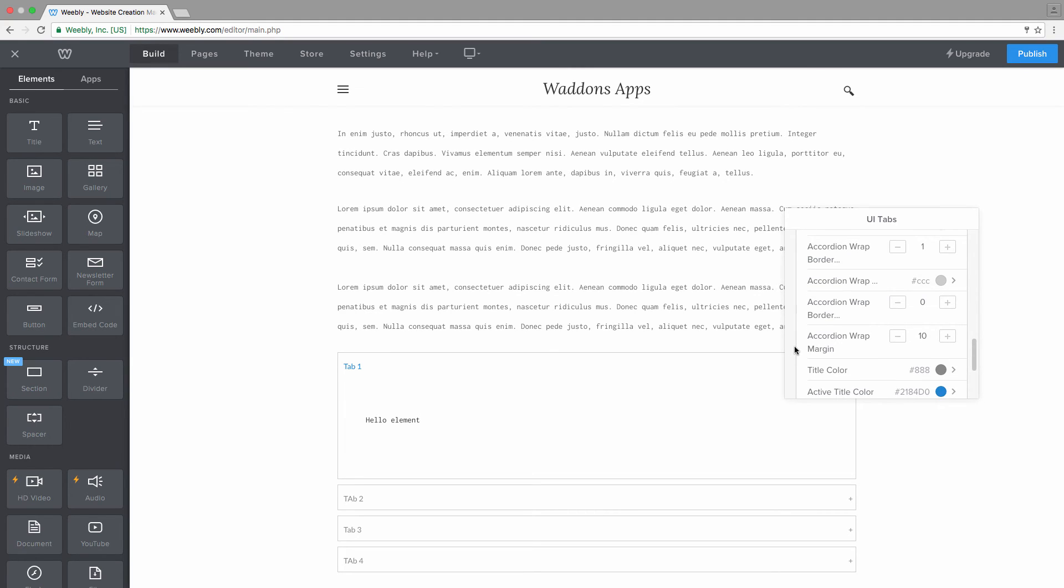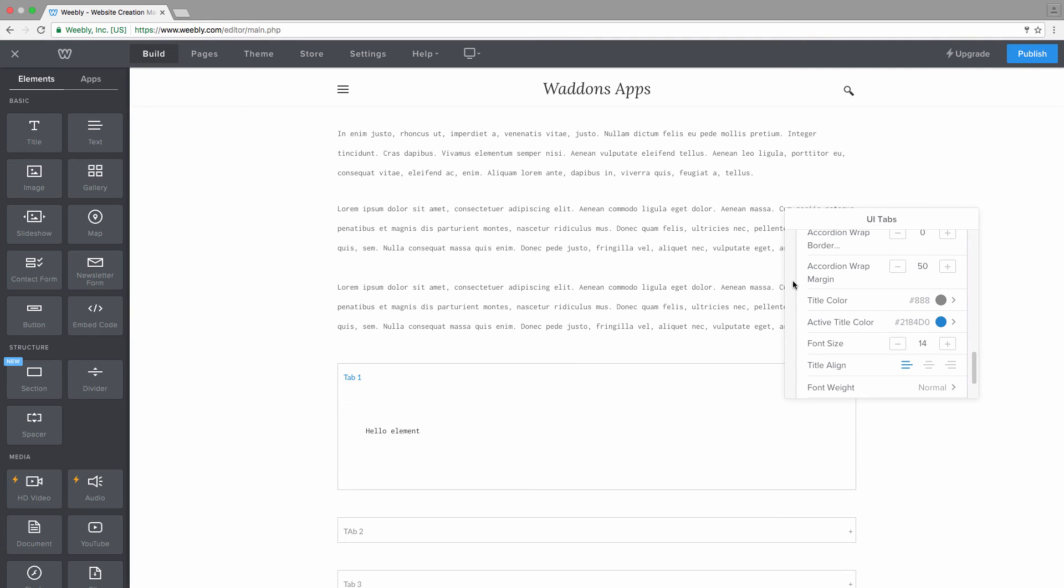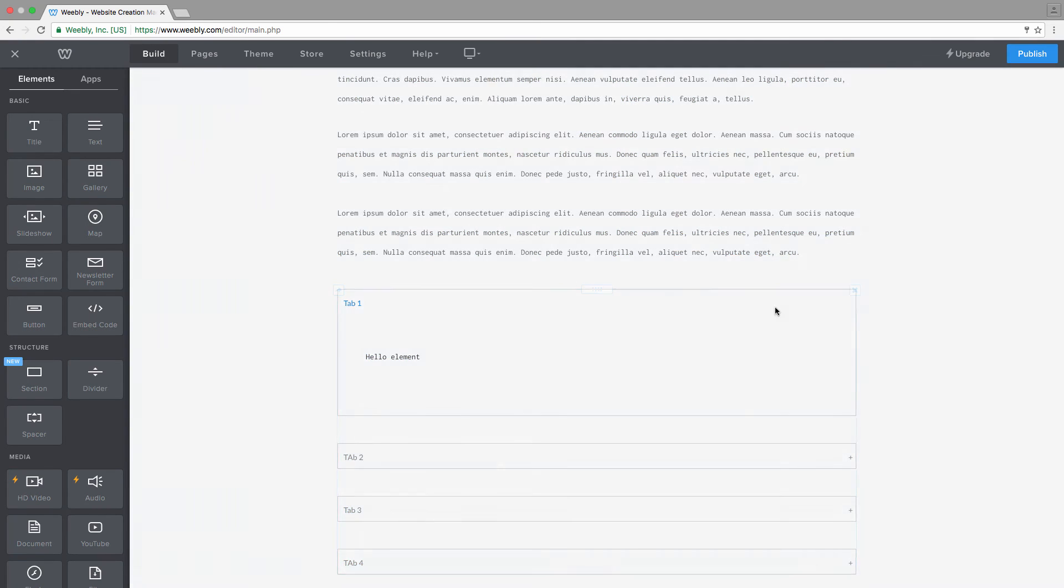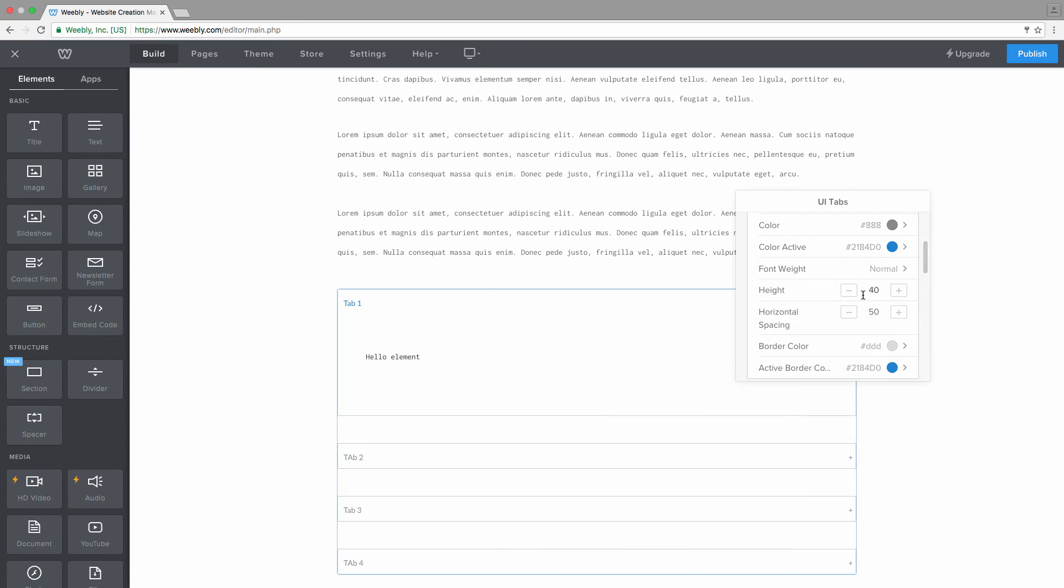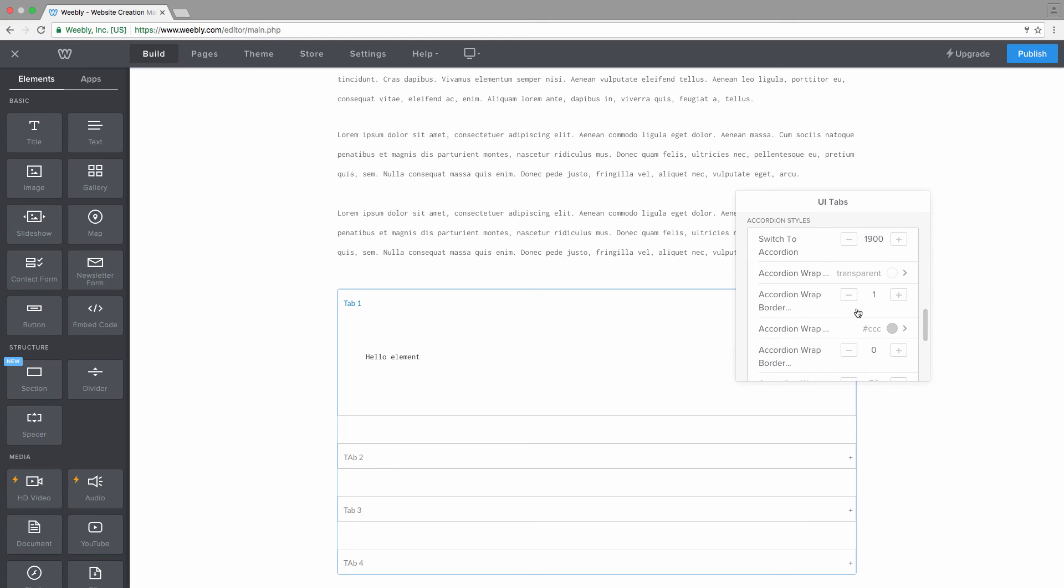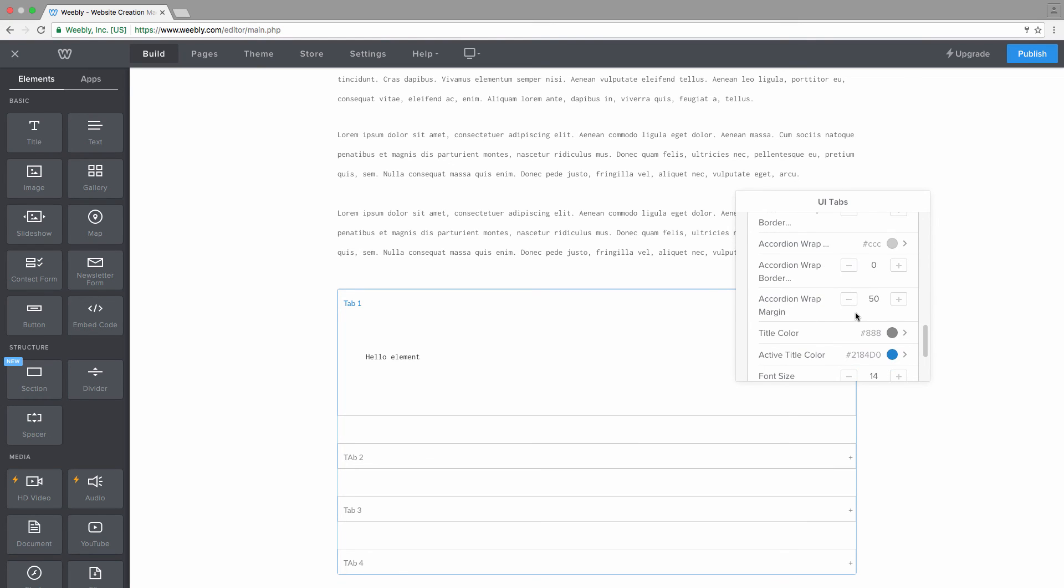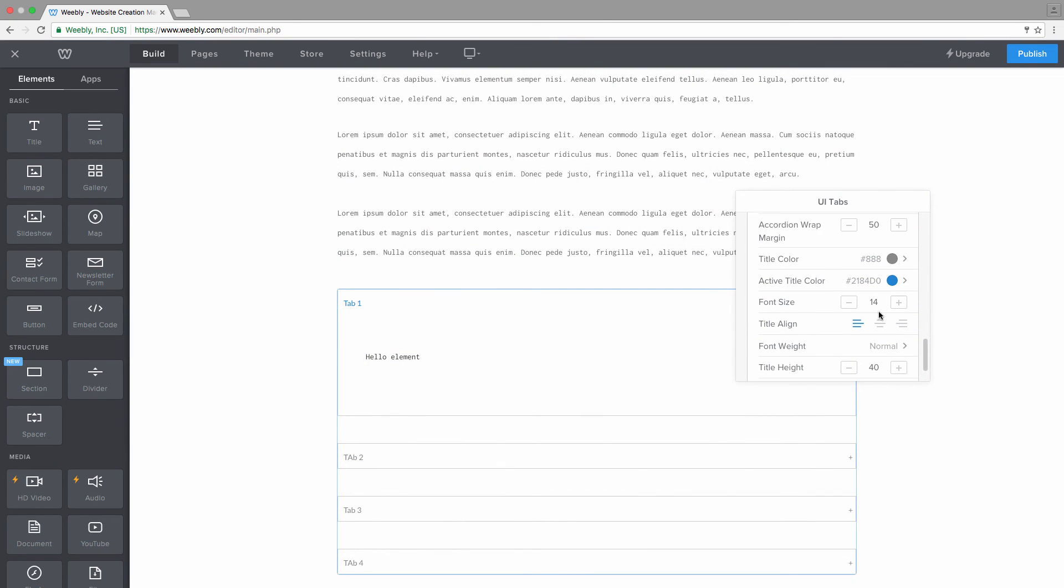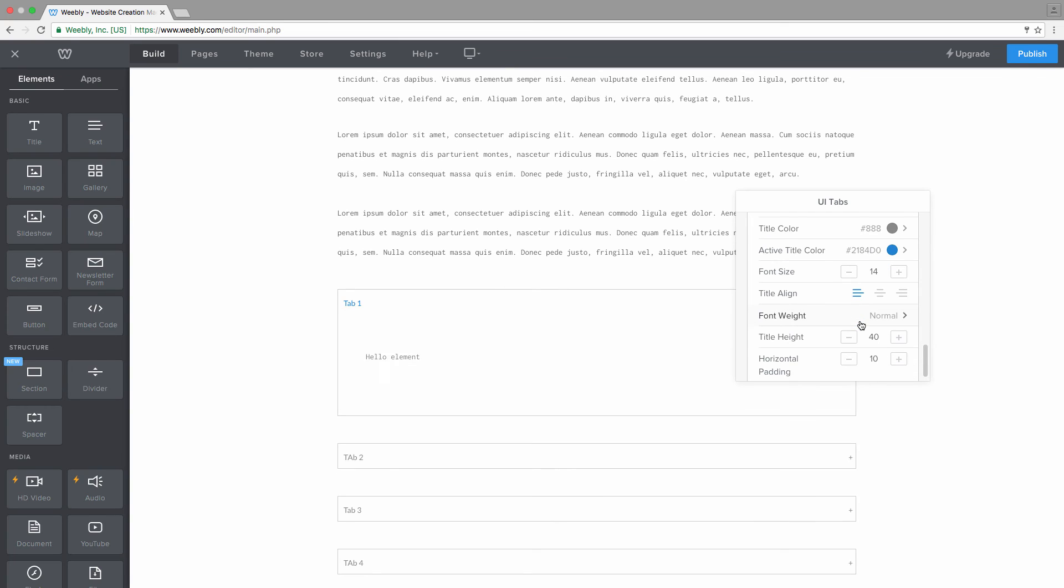Accordion margin - you can add margin between each accordion wrap independently, and then you can see that now we have more spacing between each of the elements. Next thing, the border and the wrap, and then of course you have the title color, the normal title color and the active title color, as well as the font size. And if available you can change the font weight as well. You can also align the accordion title to the left, center, or right by doing it like that.